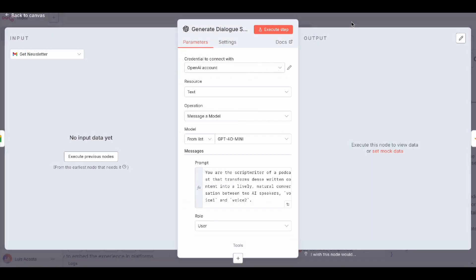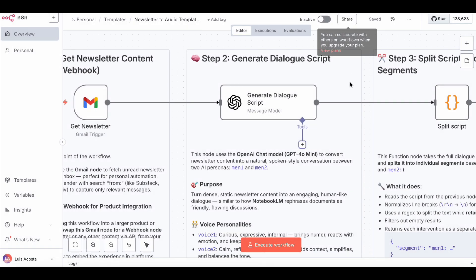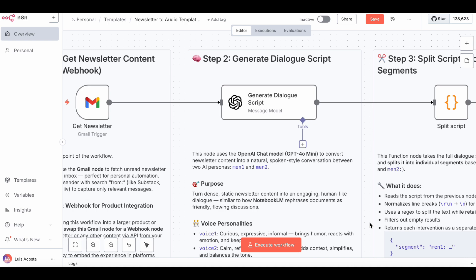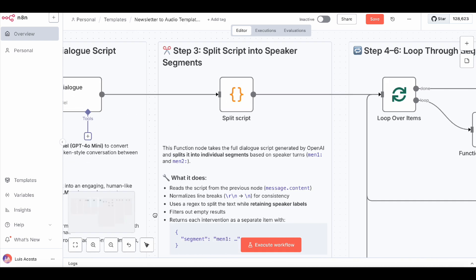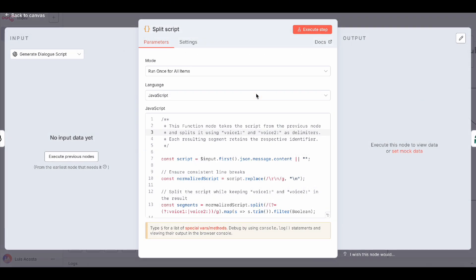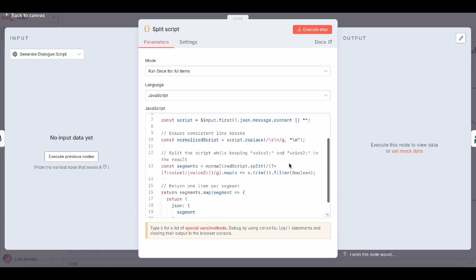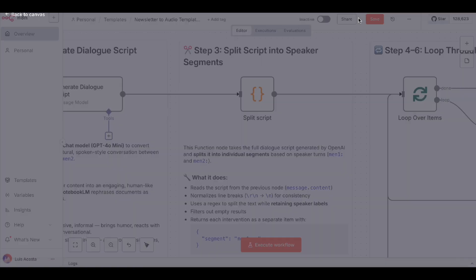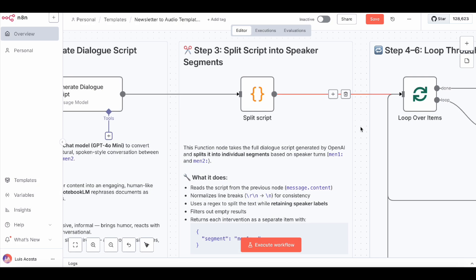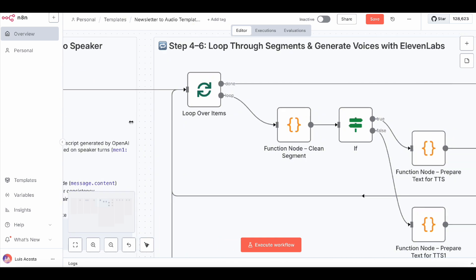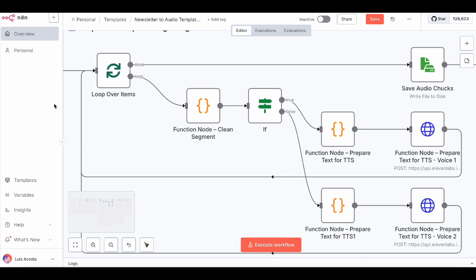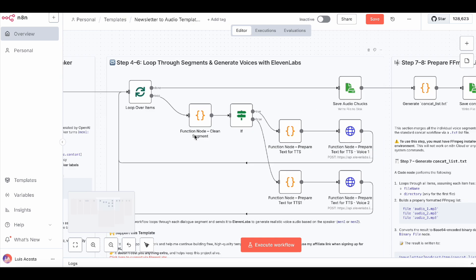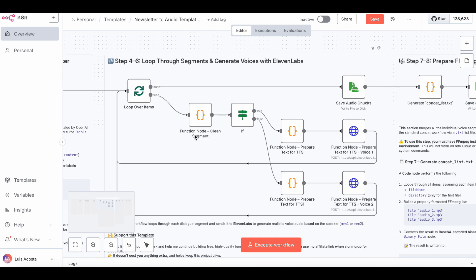Then, we split the dialogue into bite-sized chunks, one for each speaker turn. This is key because Eleven Labs needs one clean text input per voice to sound natural. Now we loop through each chunk. The if node checks who's speaking, voice one or voice two, and sends the text to the matching Eleven Labs voice.